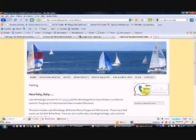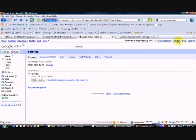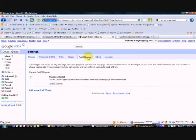So what you need to do in order to set up this widget for your website is go into your Google Voice account, and from your settings page, you will choose call widgets.